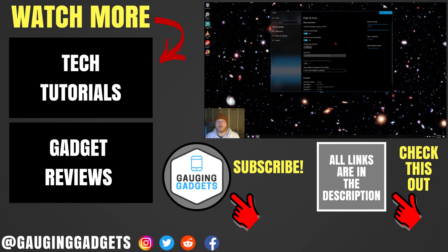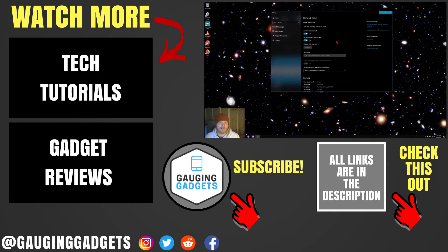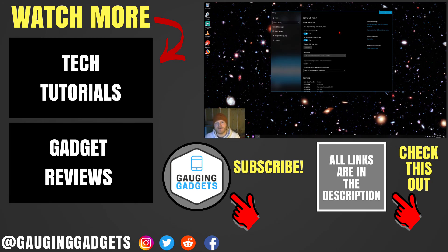If you have any questions about how to fix or change the clock on your Windows 10 computer, leave a comment below, I'll get back to you as soon as I can. If you'd like to see more Windows 10 tutorials, check the link in the description. If this video helped you, give it a thumbs up, and please consider subscribing to my channel, Gauging Gadgets, for more gadget reviews and tech tutorials. Thank you so much for watching.